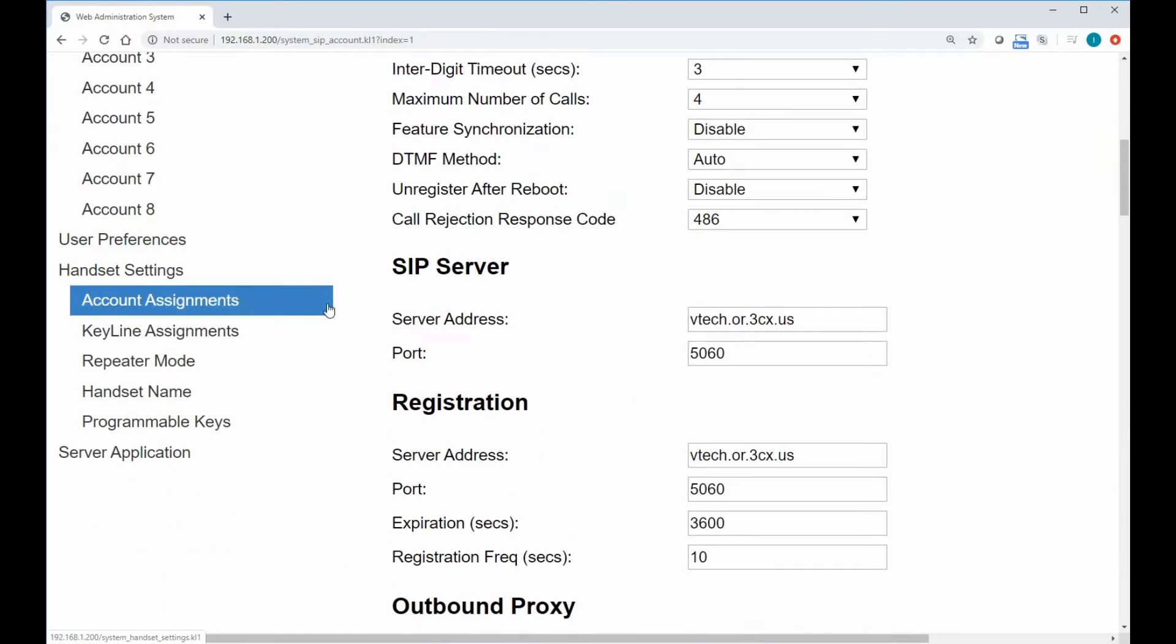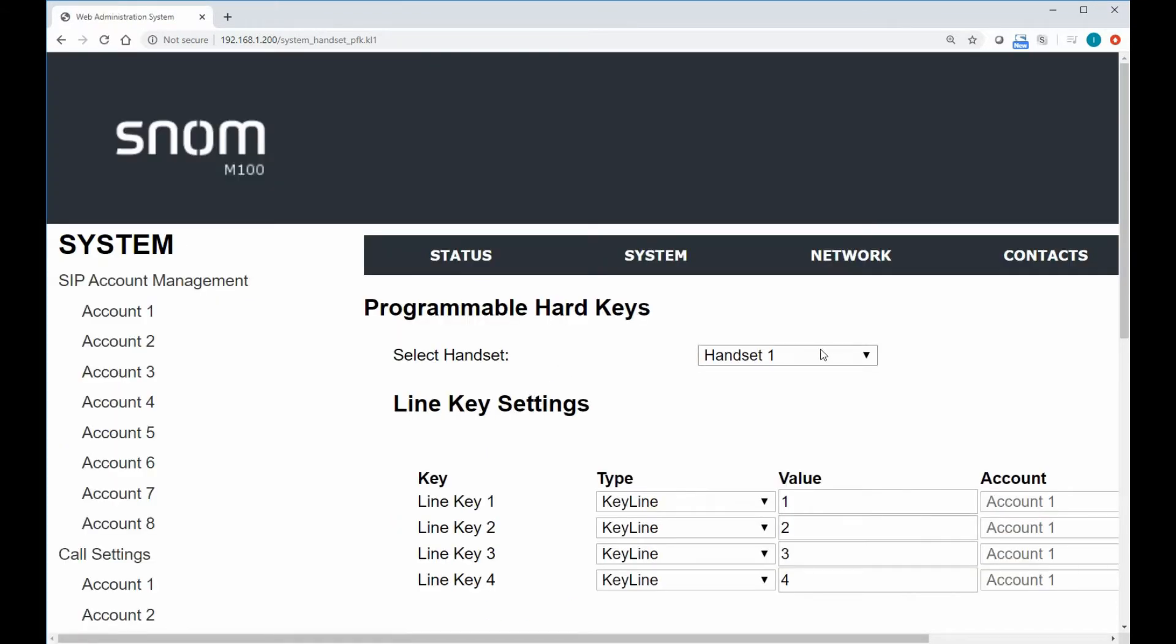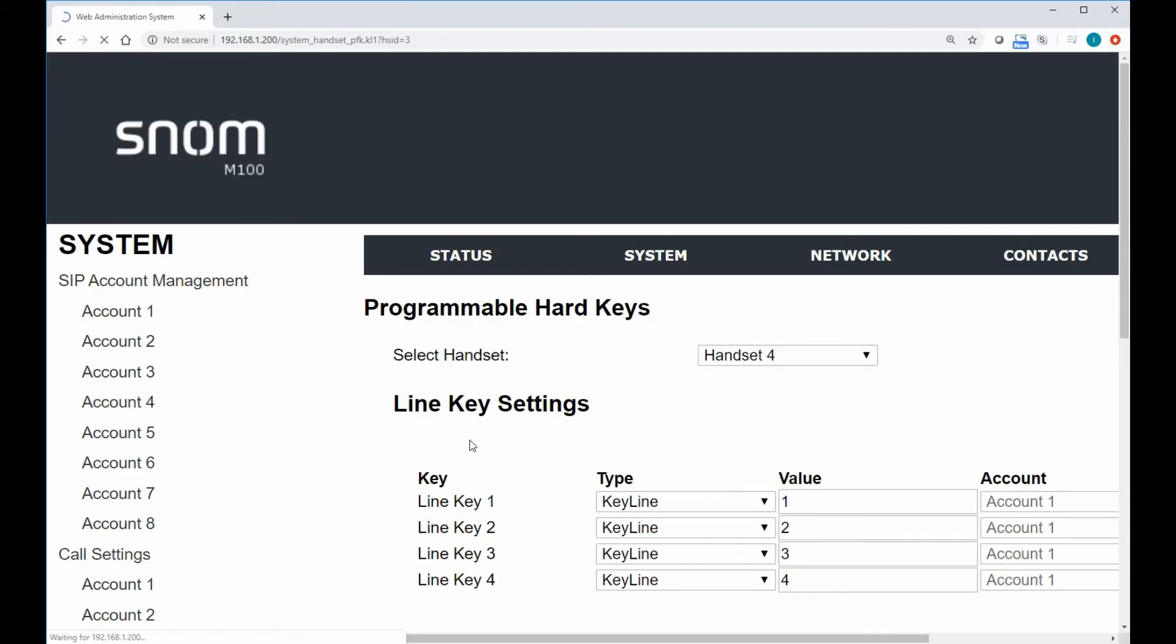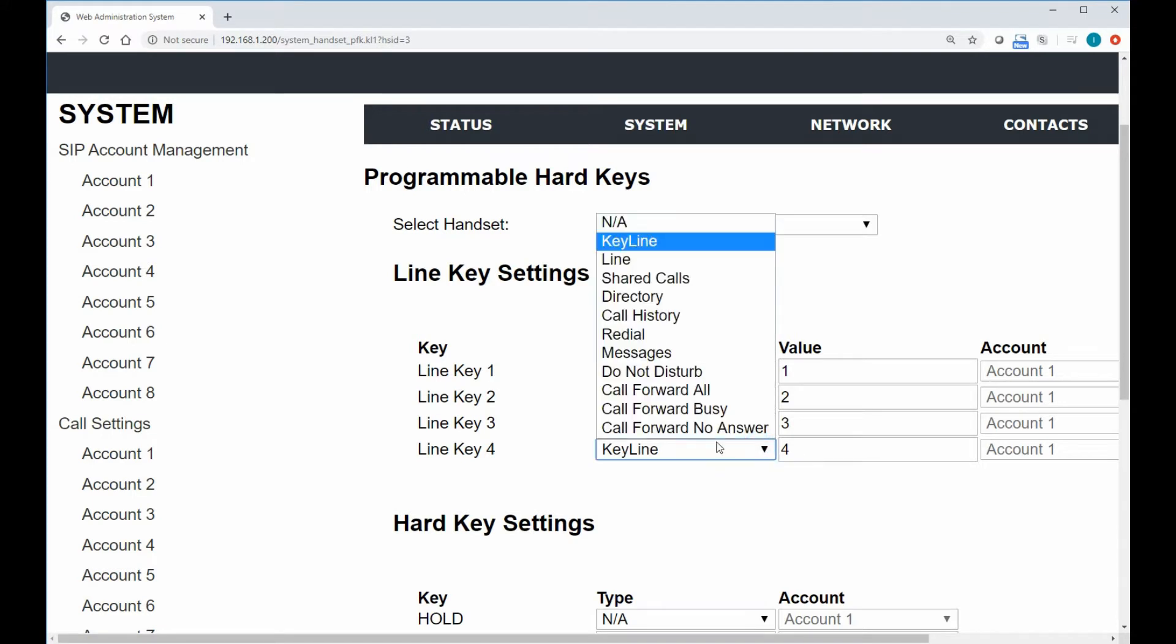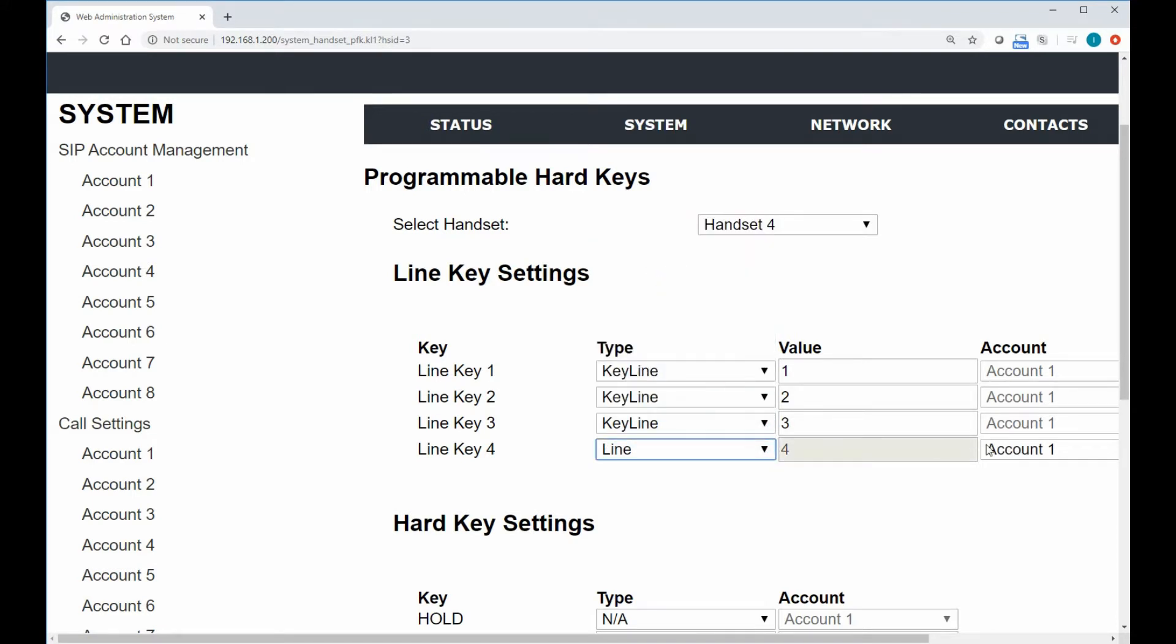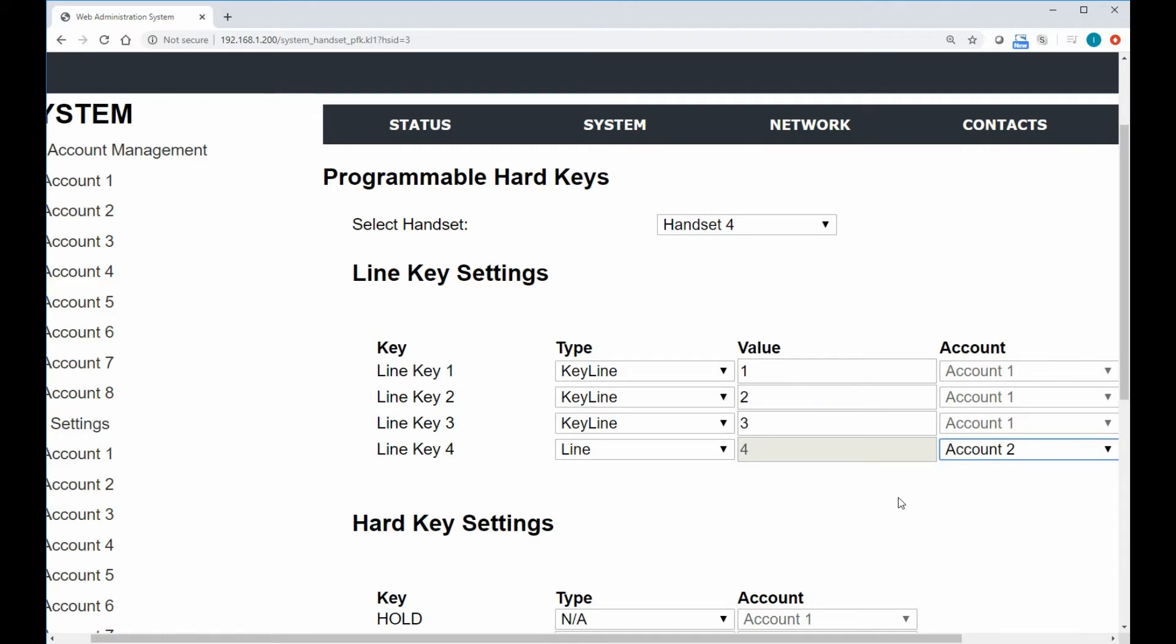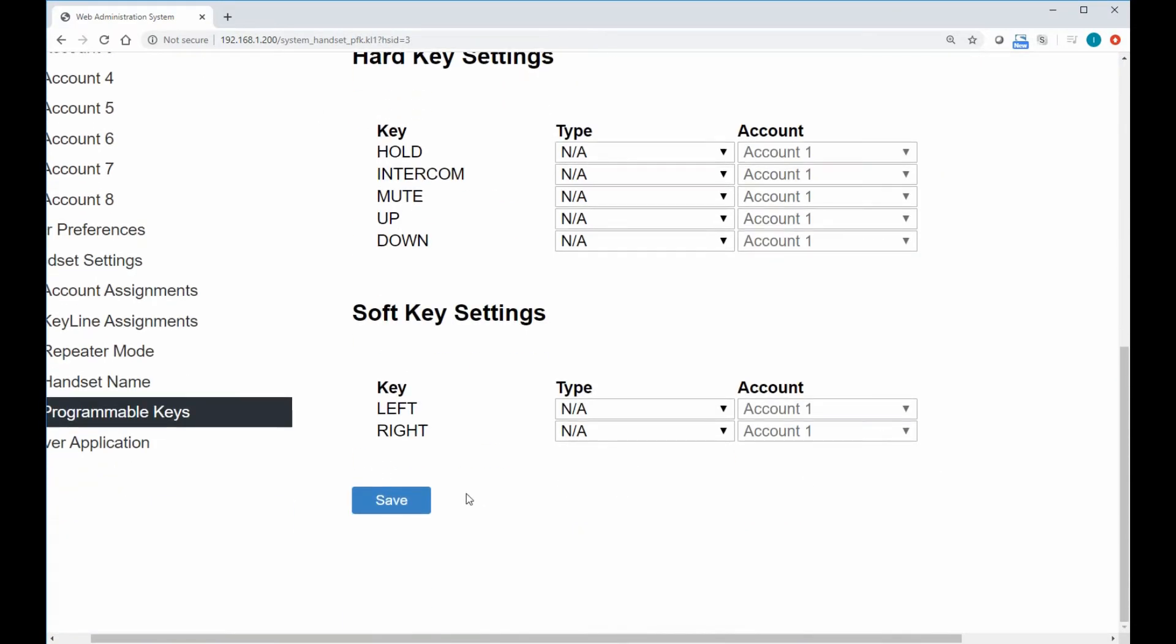Well, if we jump over to the programmable keys, we just need to know what phone that person has. So we can say, okay, handset four. And if we wanted to, well, maybe they don't need all four line indexes. Maybe they can use that last one as their private line. Well, we could just go in and say, okay, line four on their phone is actually a line button, not a keyline. And that's when it does allow us to pick the account. And we just say that is account two.